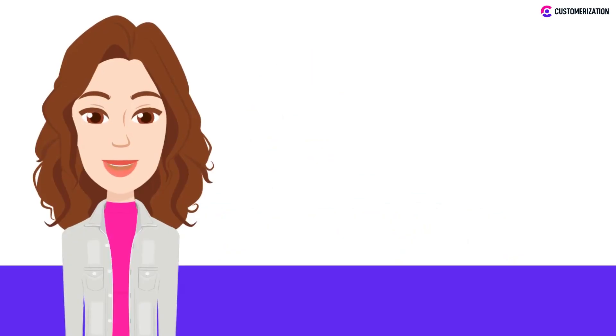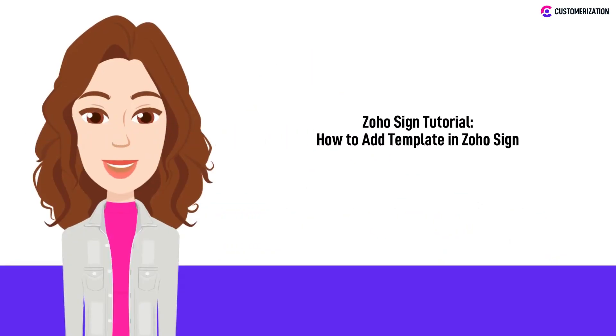In today's video, we're diving into the world of Zoho Sign and showing you step-by-step how to add templates, taking your document signing game to a whole new level of efficiency and convenience.